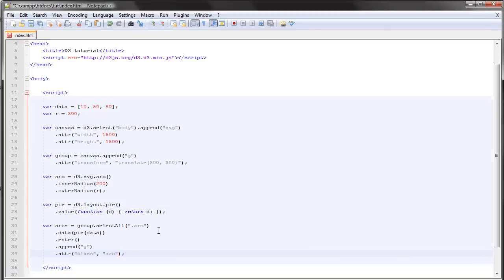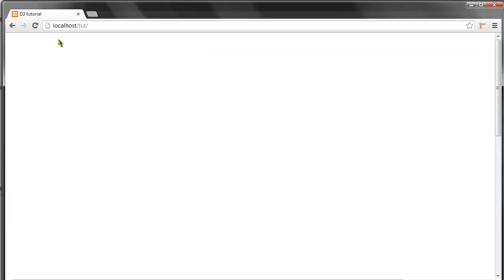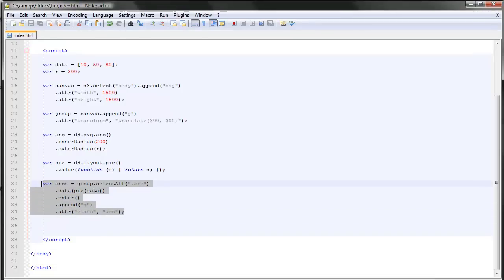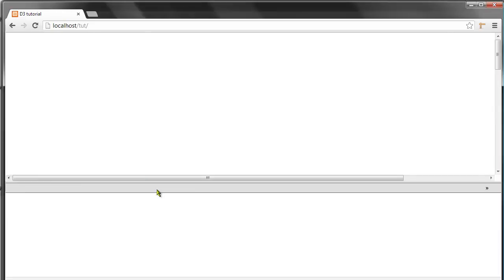Okay, so the next step is to append a path to each group because right now if we update this we have nothing on our page. We have to append a path to each of these returned objects. If we take a look at the inspector here...